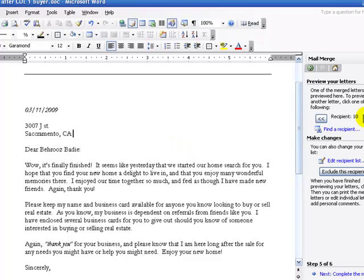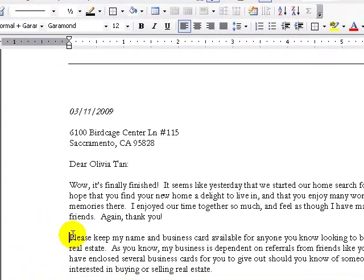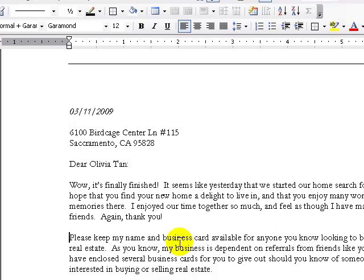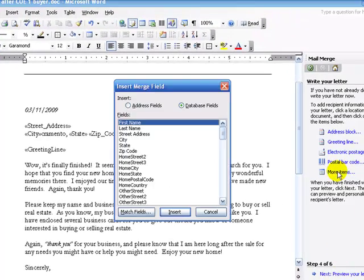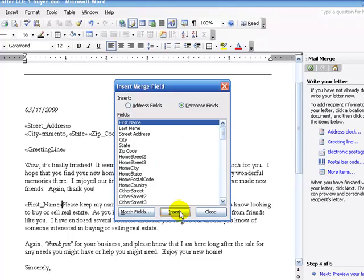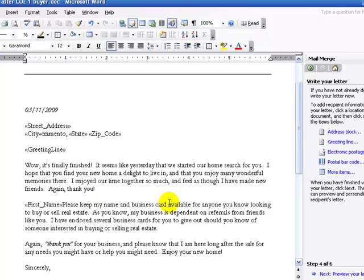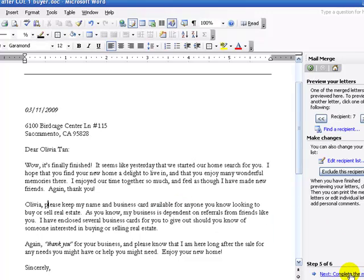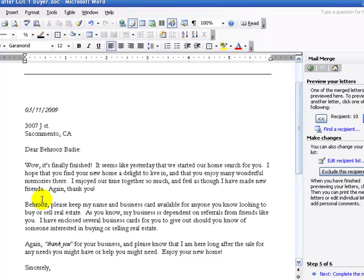Everything looks fine. I want to make it a little more personal, so let me go ahead and put in their first name here. Let me go ahead and insert First Name, close, comma, space — like a small personal touch. Then let's preview it. See how it changed the name here — see how the name changes too.